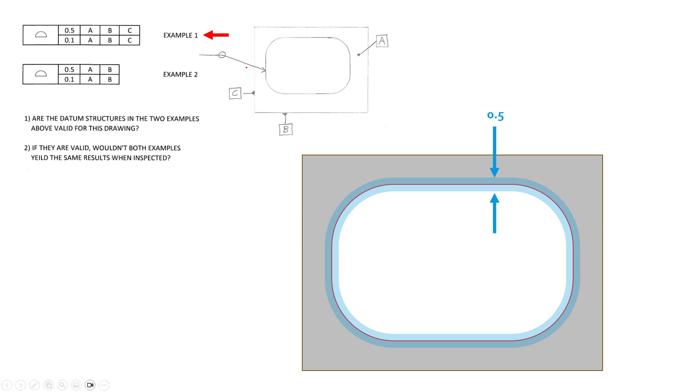And the first example feature control frame is obviously a composite profile control where the upper frame, the tolerance value is 0.5, and the lower frame is 0.1. Now I've drawn in the sample part here, so the edge we're concerned with is highlighted in red, and we have a tolerance zone of 0.5 representing that upper frame, for example 1.